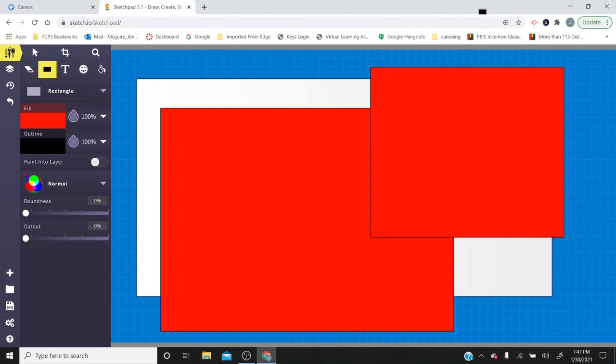Sketchpad 5.0 works on Chromebooks as well as PC and Mac. Have a good day — I look forward to seeing you back here for the next lesson.